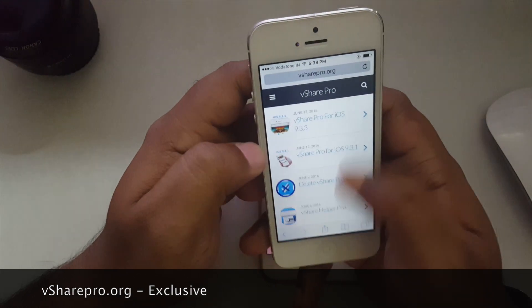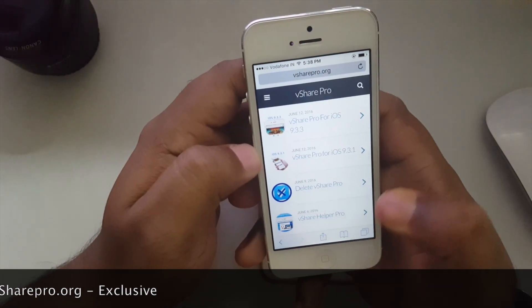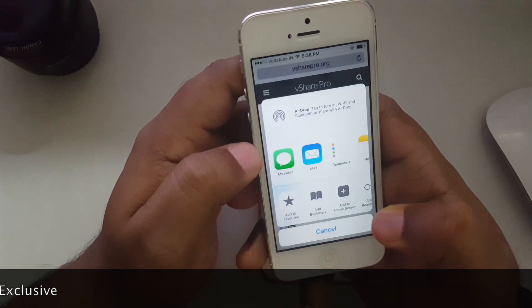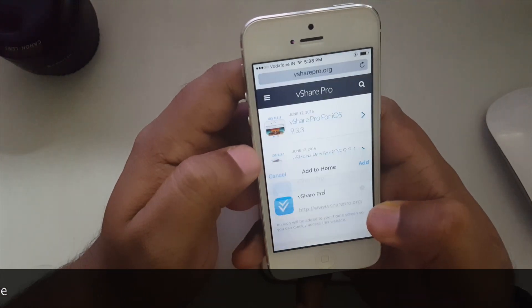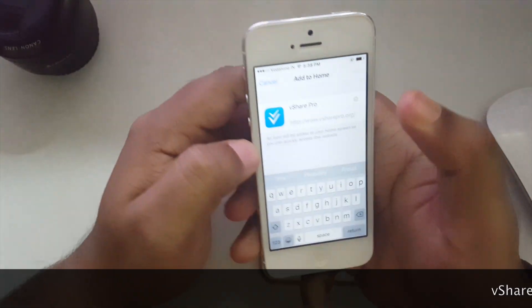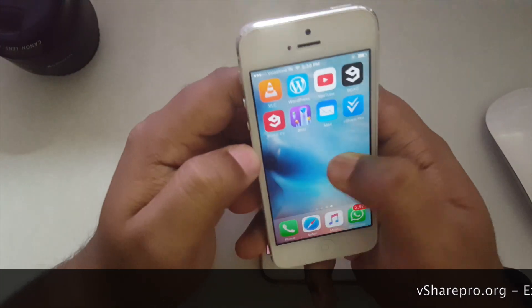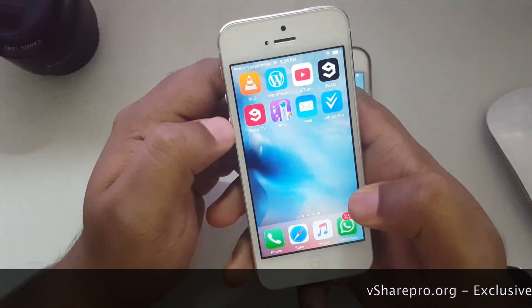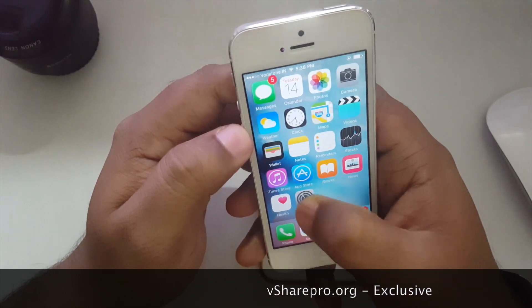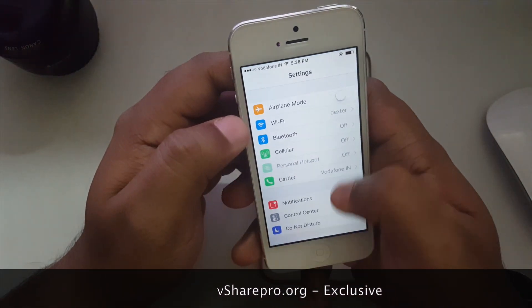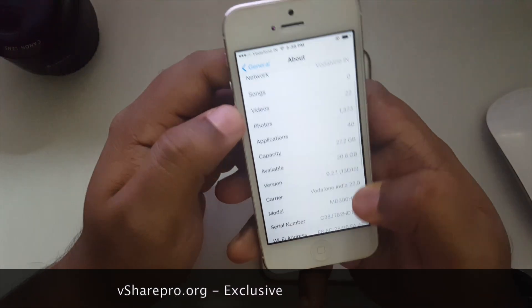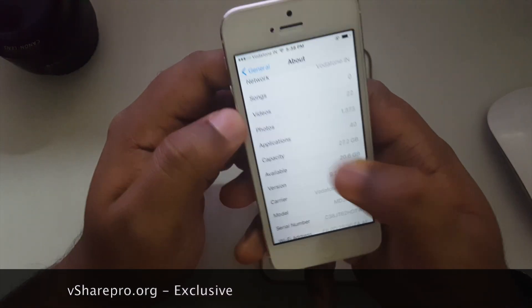Once the website loads up, tap on the share arrow key and tap on Add to Home Screen, then tap Add. vShare Pro will be added to your iOS 9 device.